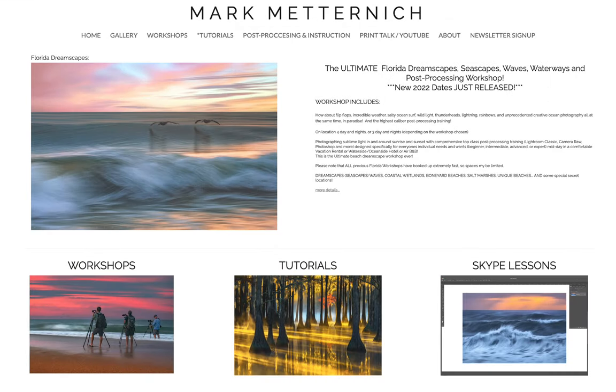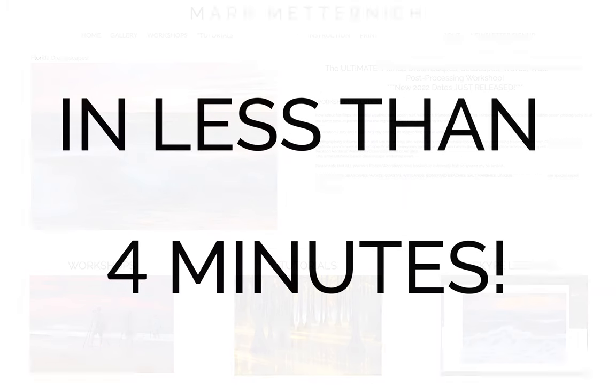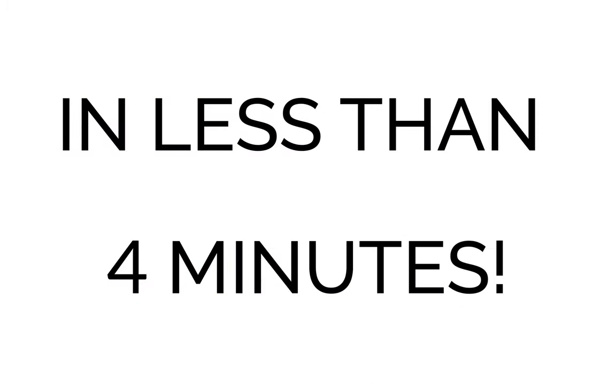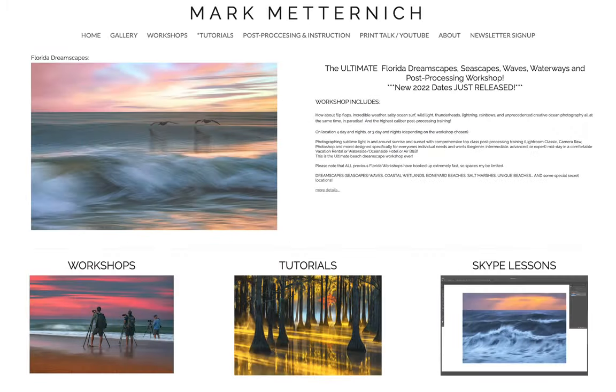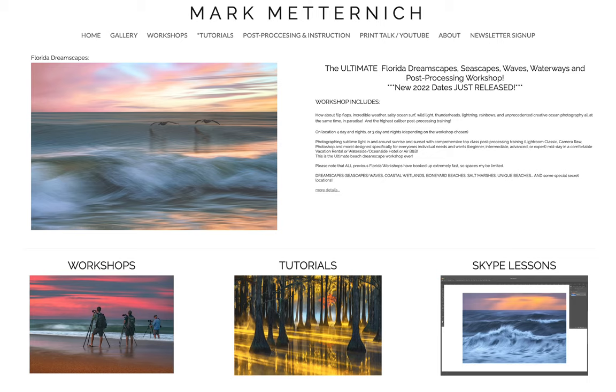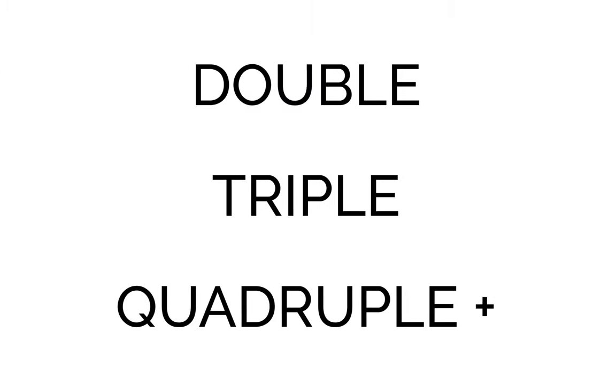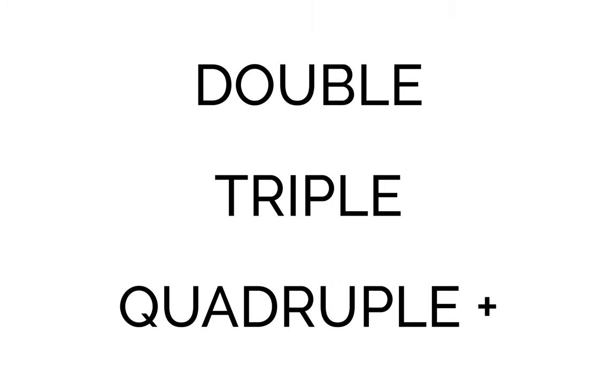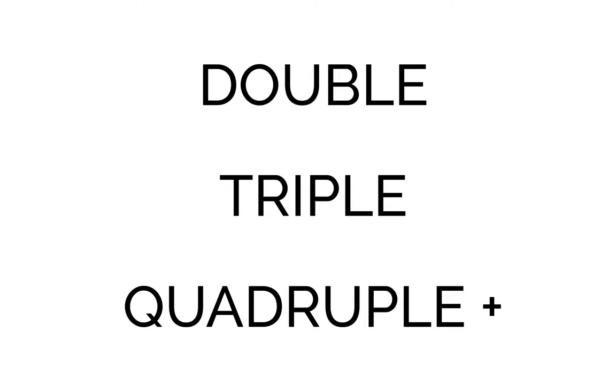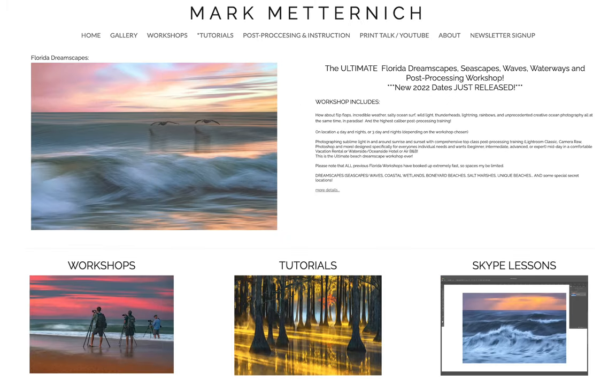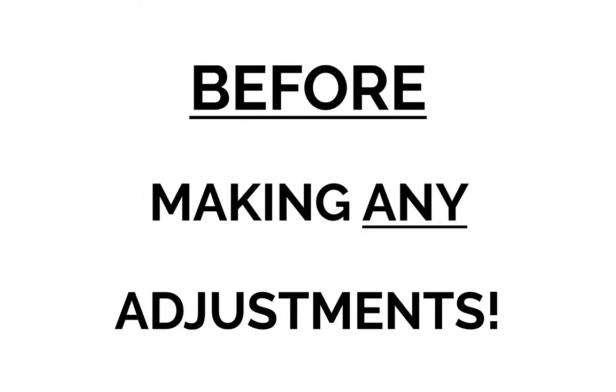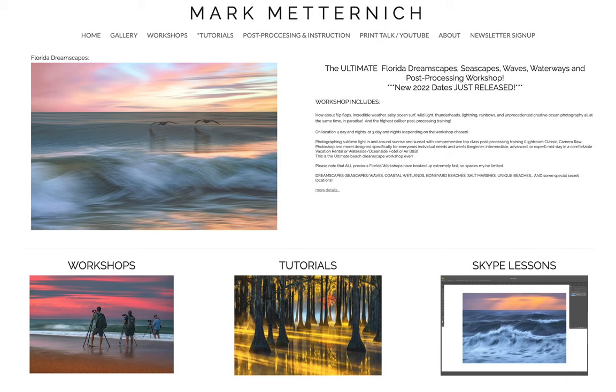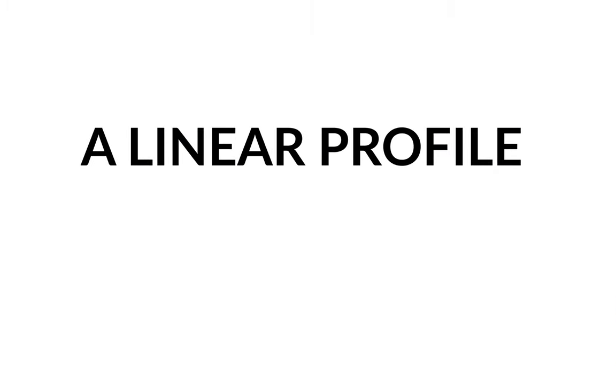I am very excited to bring you in less than four minutes a powerful, potent quick tip that will profoundly improve the quality of your images where you can double, triple, quadruple, and even more sometimes the quality of your photos to get data back that has been chopped off by Adobe before you even start to slide any sliders in Lightroom or Camera Raw by using a linear profile.